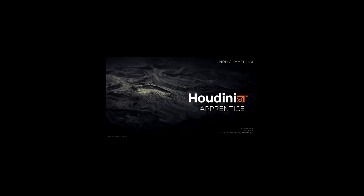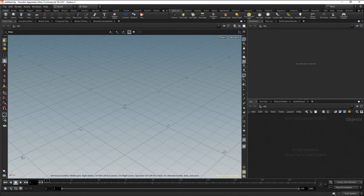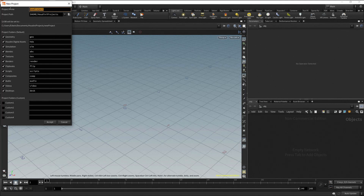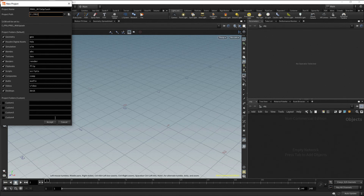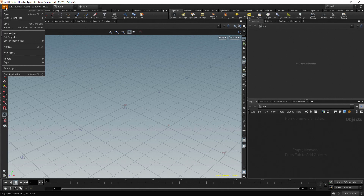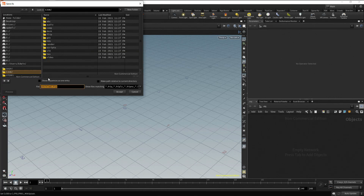Let's start by opening Houdini and creating a new project. Go to the menu and select File, then New Project. Type a name for the project and also type a path. Click on the Accept button to close the window. Now let's save the scene. Go to the menu and select File, then Save As, and type a name. Click on the Accept button to close the window.